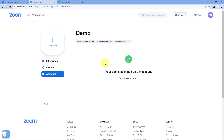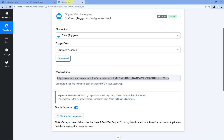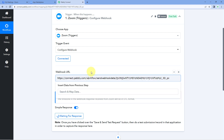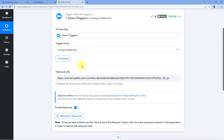We have successfully connected our Zoom account with Pavli Connect. We built a webhook-only app in Zoom, connected it with Pavli Connect, added the webhook URL to instantly receive notifications, and validated the URL.